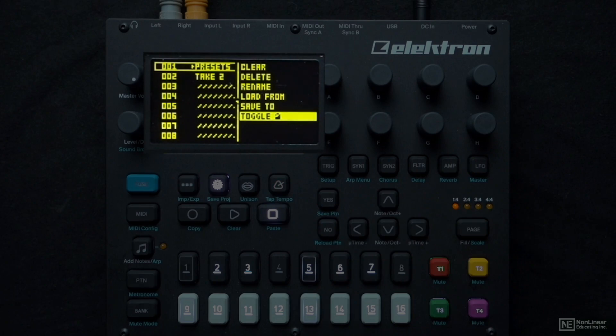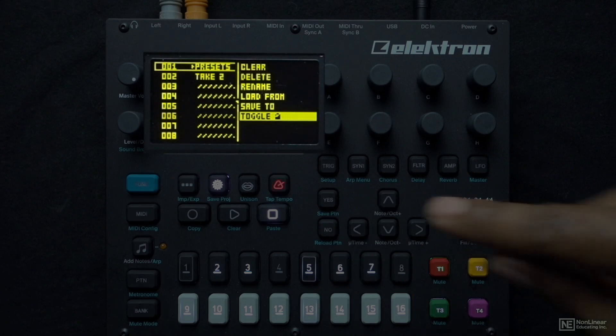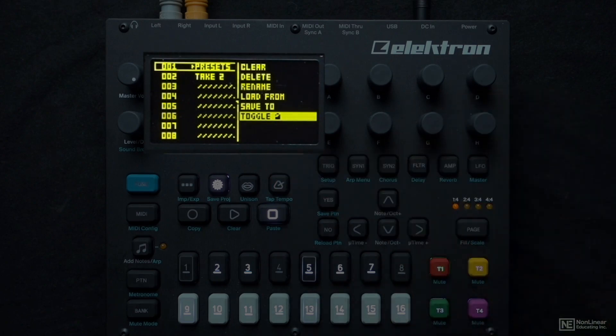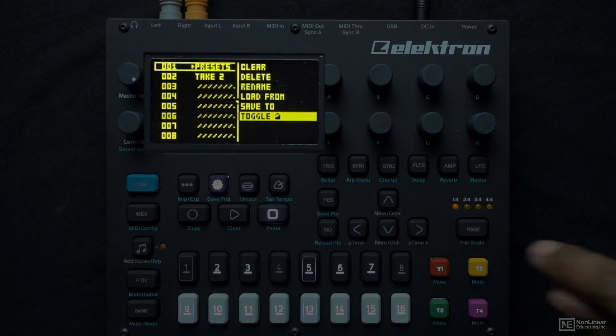If you want to unlock the presets project, just select it and toggle that lock off. I've already done this, so I'm not too worried about it.